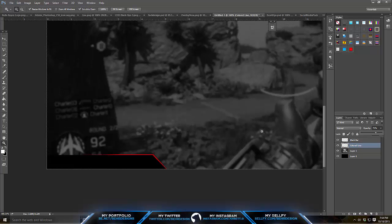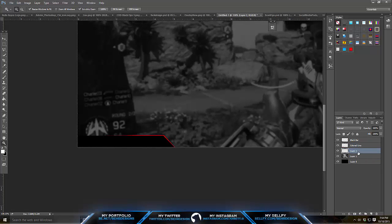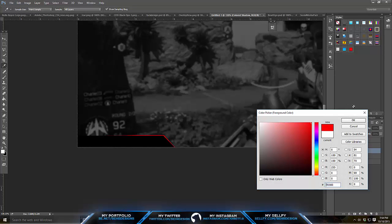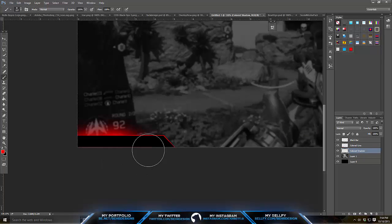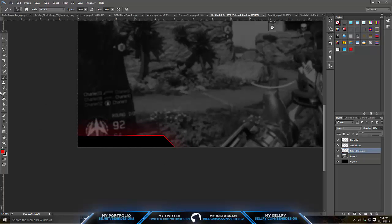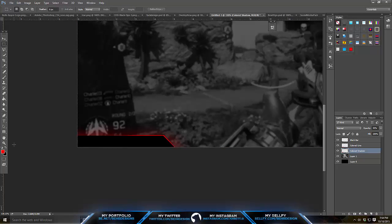Now make another new layer under that and label it 'colored shadow.' Take your brush, make it any color you want that matches, and kind of highlight along the edge. Then take the opacity and lower it, and take your eraser and erase inward — if you leave it too high it looks a bit weird. Delete the bottom where it overflows.